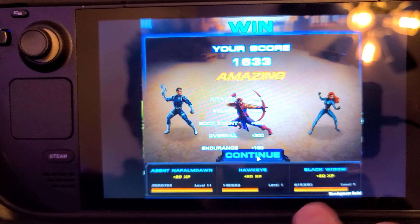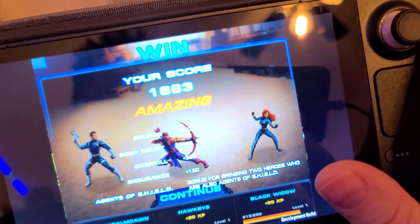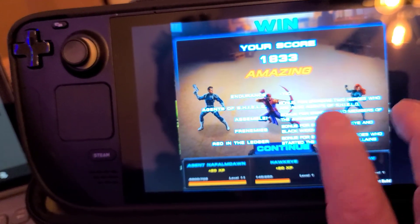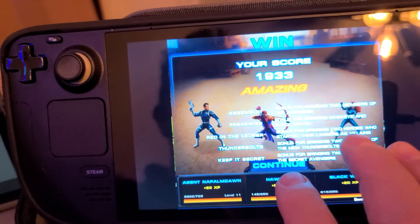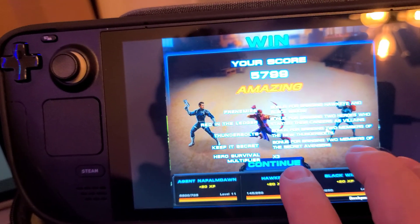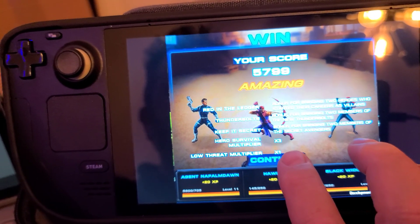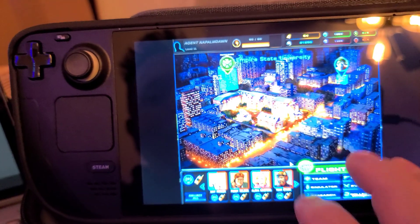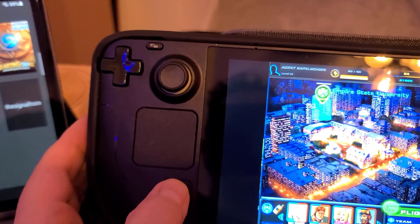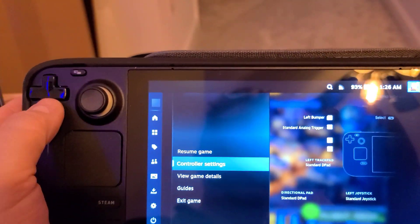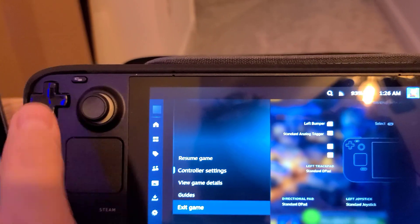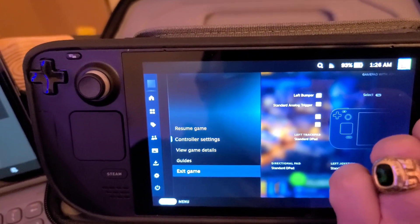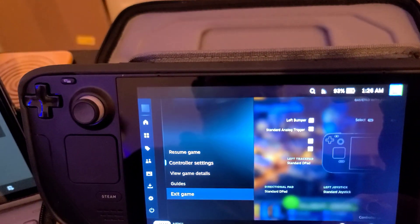Everything is tap-based — you don't use any of the physical controls unless you're in the Steam UI. When you're done playing directly on a Steam Deck, just hit the Steam button, get the overlay, pick 'Exit Game,' and there you go.